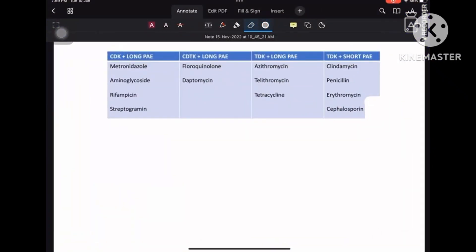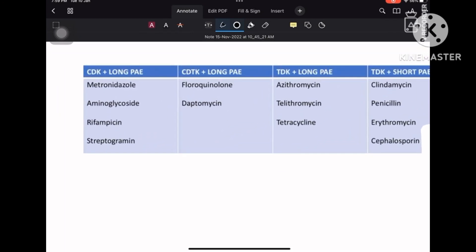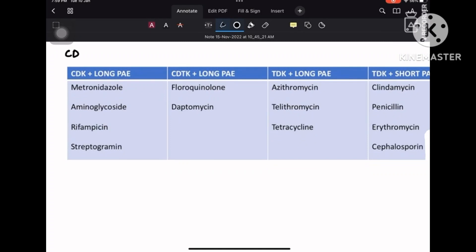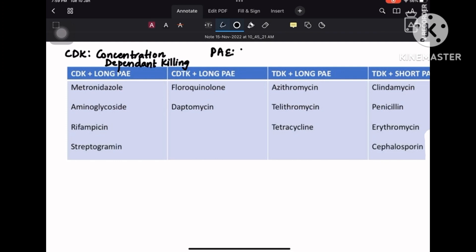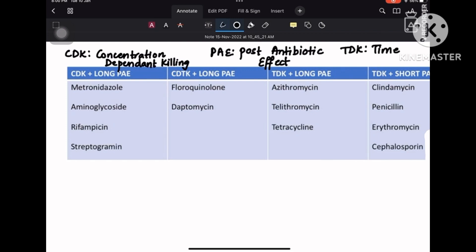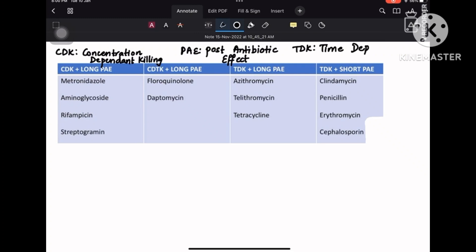Here is a short mnemonic video on how to remember the drugs that fall under the categories of concentration-dependent killing, time-dependent killing, and which fall into the category of short post-antibiotic effect and long post-antibiotic effect. CDK is concentration-dependent killing and PAE is post-antibiotic effect — even after the drug is metabolized or removed from the body, it has some antibiotic effect on the organism. TDK is time-dependent killing.